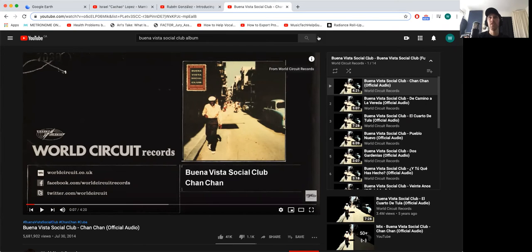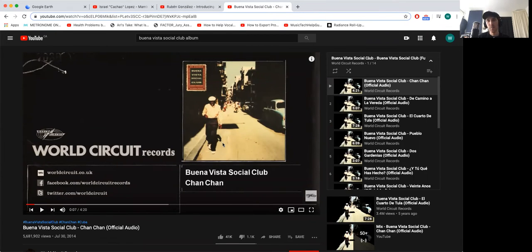I recommend that you check out all of these things and just listen — see if you like any of this kind of music. I'll add some links in the description of the video. I'll also add some cartoons about the Cuban Revolution, the Cold War, and the Missile Crisis, if you're curious about the history of Cuba.